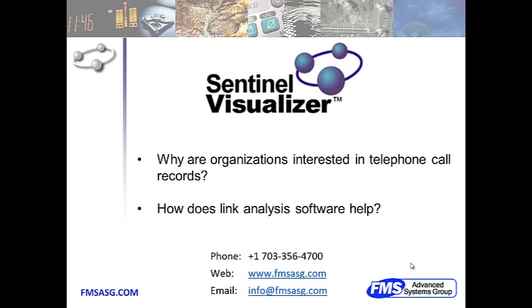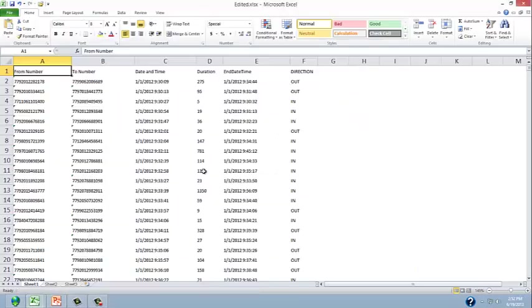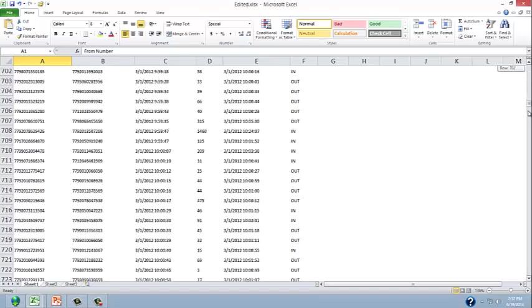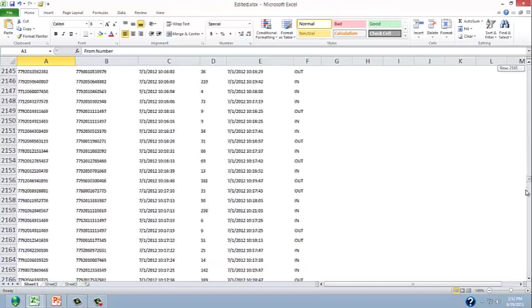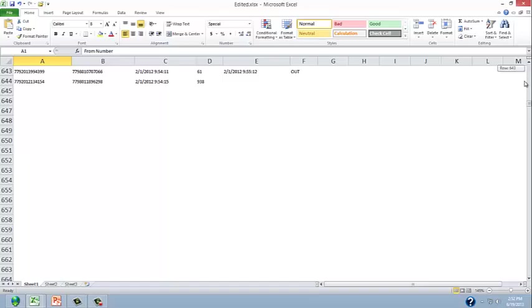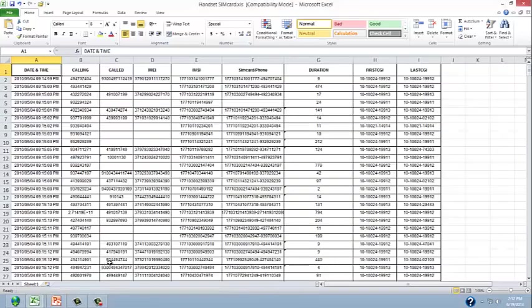So what do telephone call records look like? Well, they come in all shapes and sizes. Here we have some examples and you can see we have several thousand rows of data. Here's another example of telephone call records, a different format.